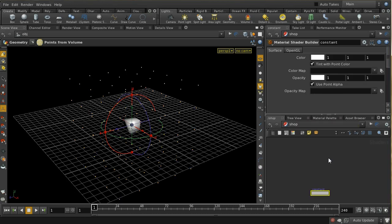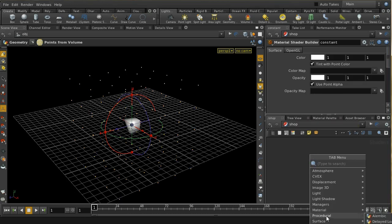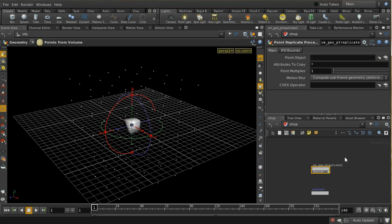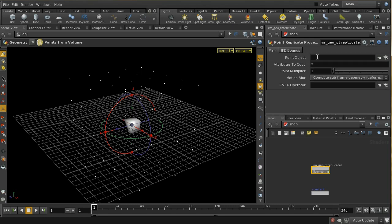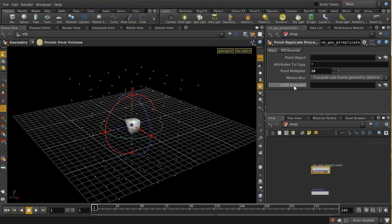That shader we need to lay down in the shop context. If I hit the tab key here, there's a collection of shaders under the procedural menu, and one of them is Point Replicate Procedural. This has a number of parameters: there's a point object — the object we're going to use as the basis for our point replication — and attributes to copy, which says which attributes from the original points will be copied across to the new points, for example a color attribute. The point multiplier is the number of points created for each incoming point, so let me put 10 in there. The CVEX operator we'll come to in a moment.